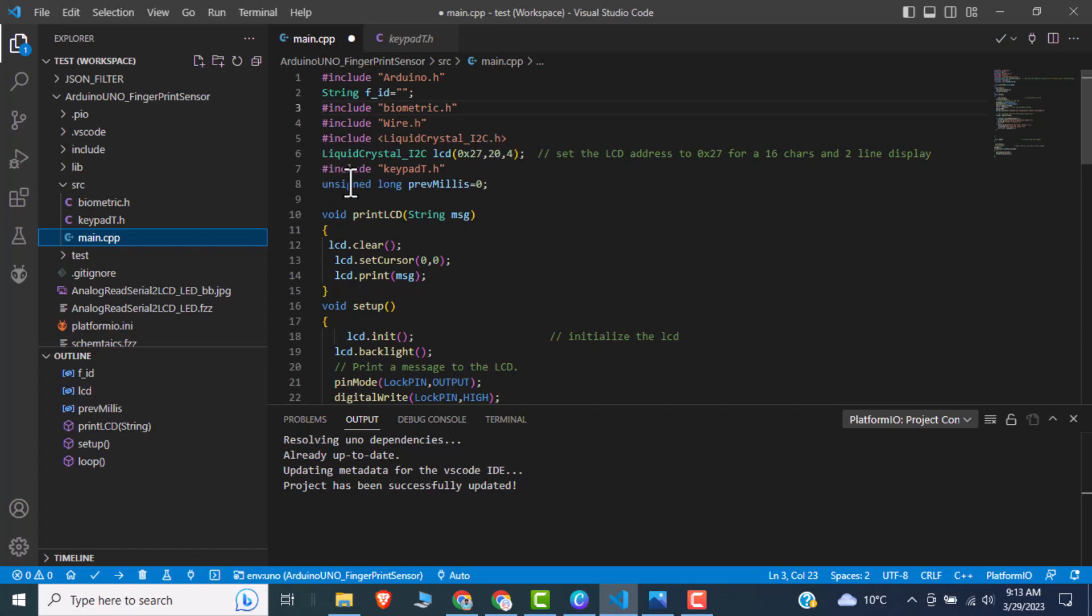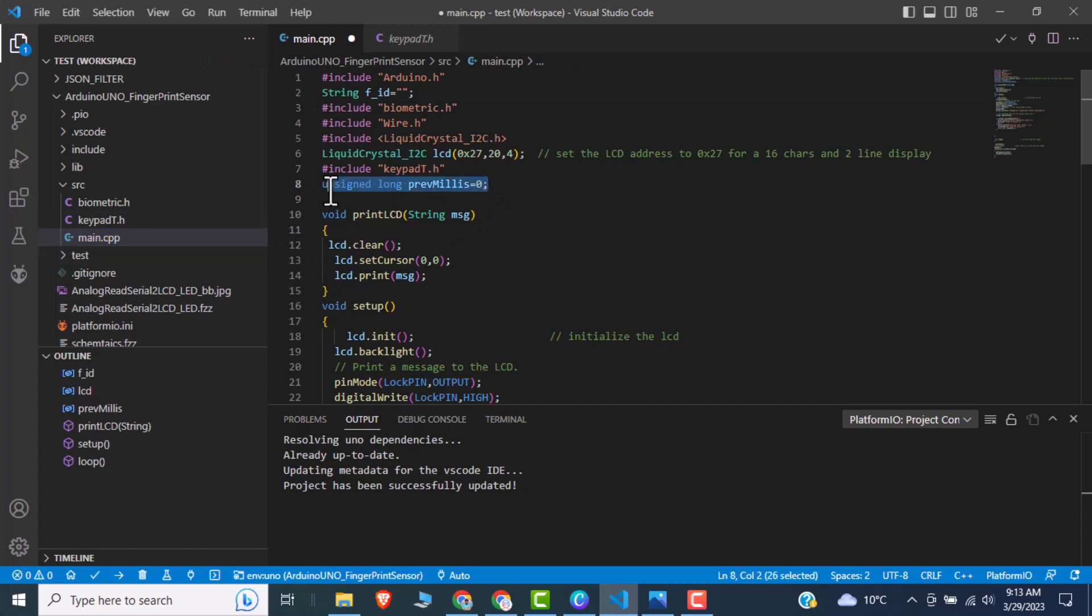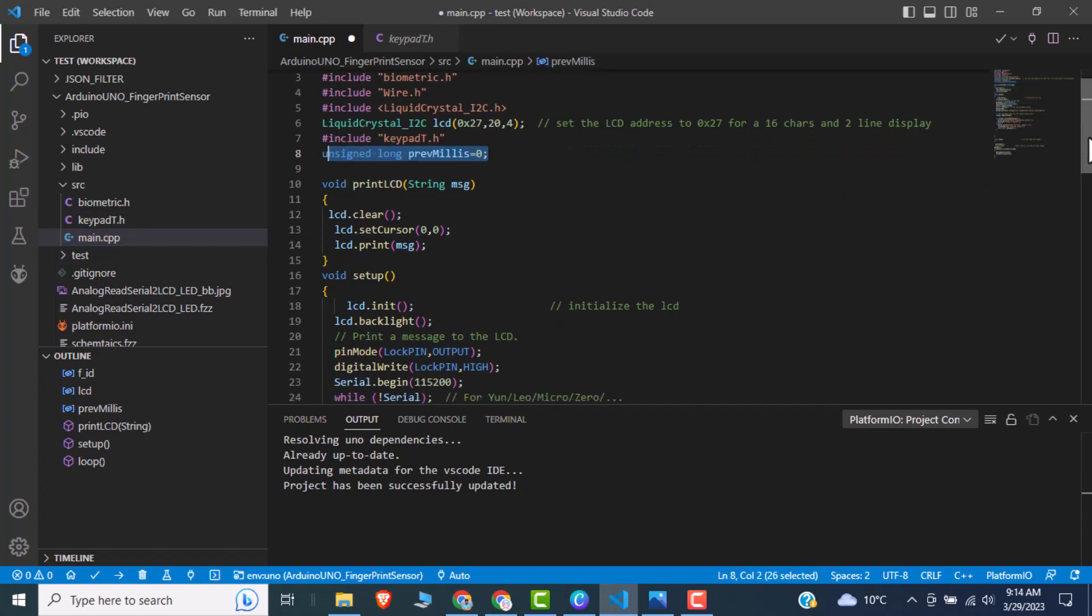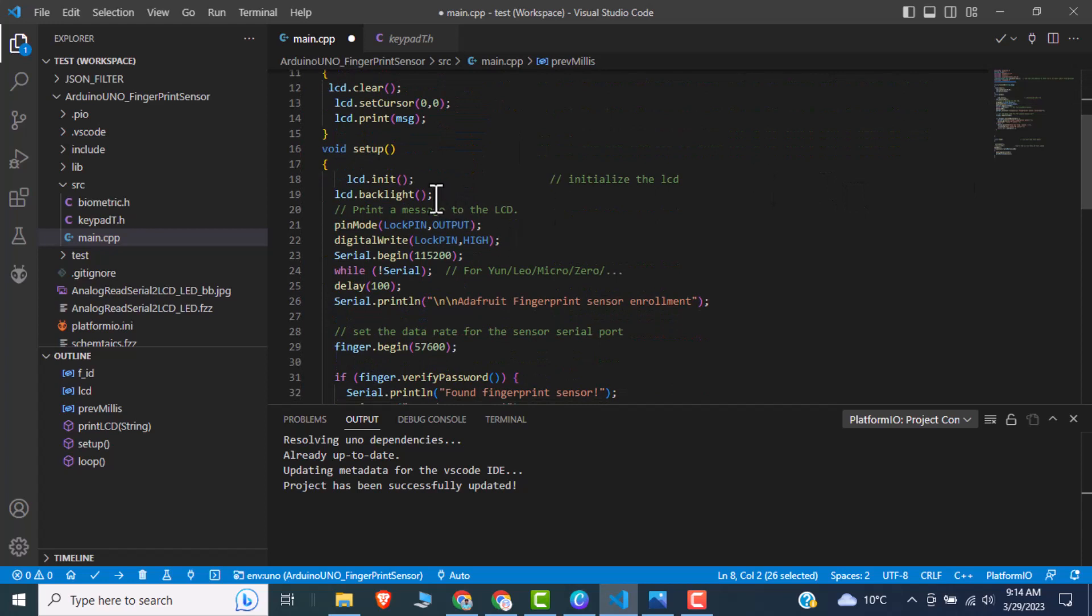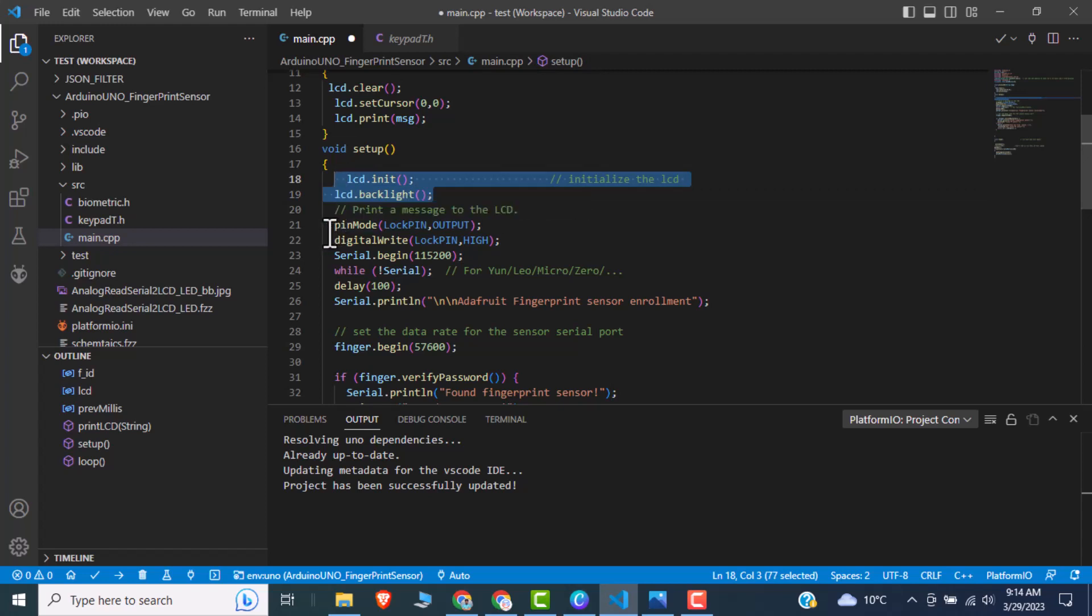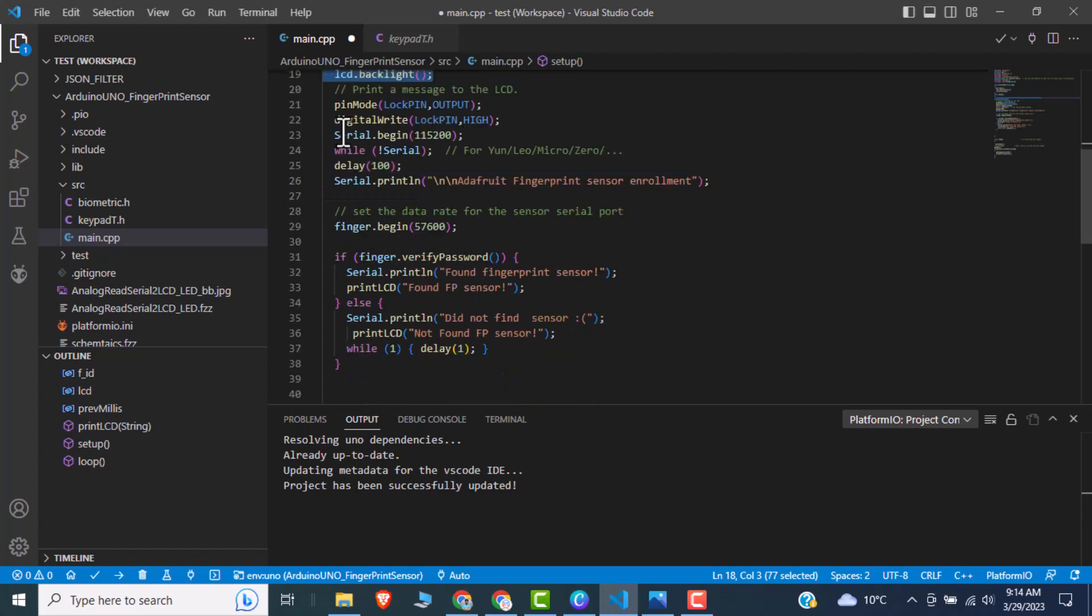So after that, moving towards the setup function, in setup function initially we are just initializing the LCD begin. Then we are using the lock pin, pin mode as an output. Then we are using the digital write high, as this relay works on active low, so we use the lock pin and high. After that, serial.begin, we just begin the serial monitor. Moving towards the down, we can see that here we are initializing the finger sensor, fingerprint sensor.